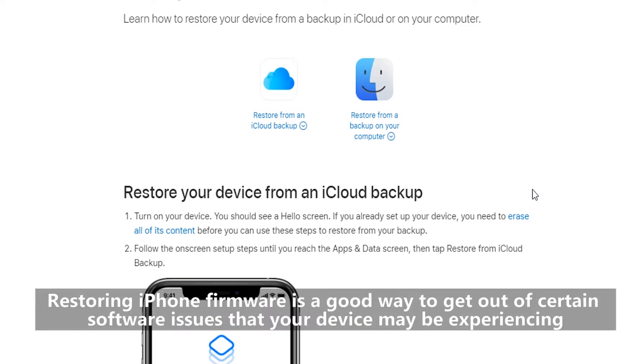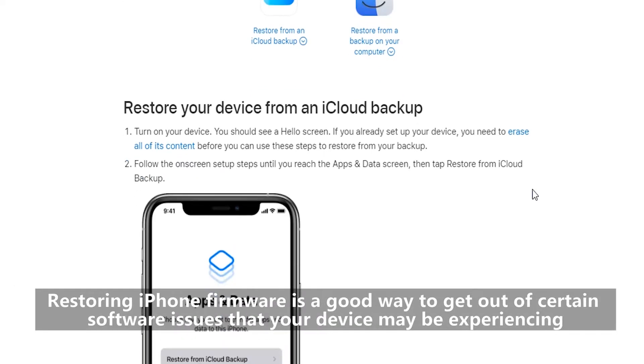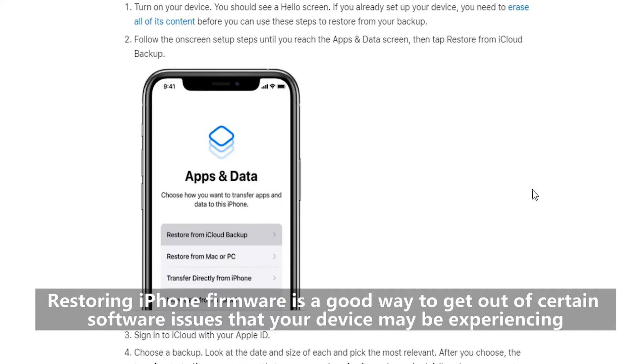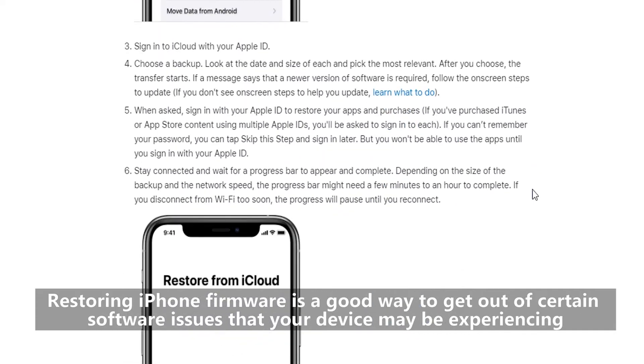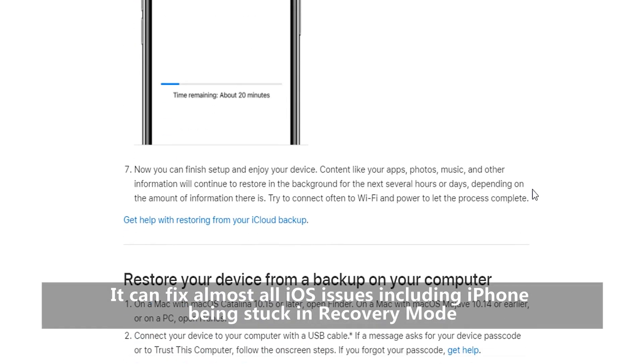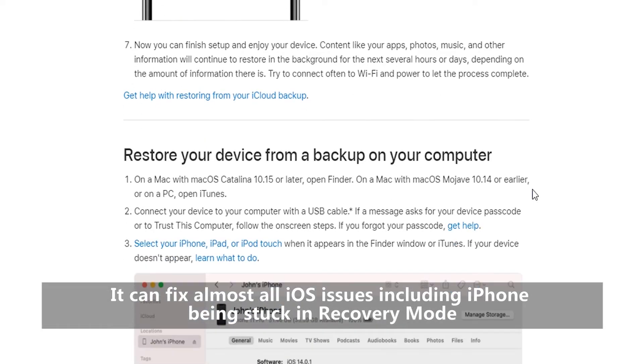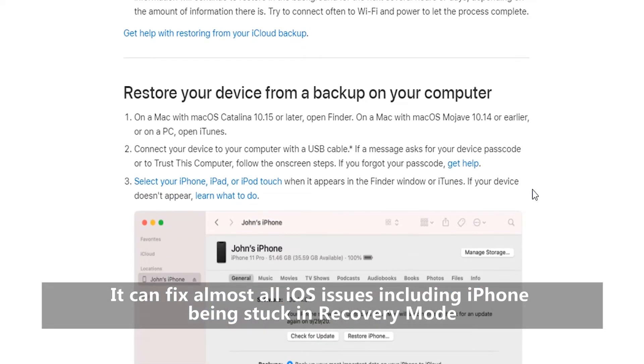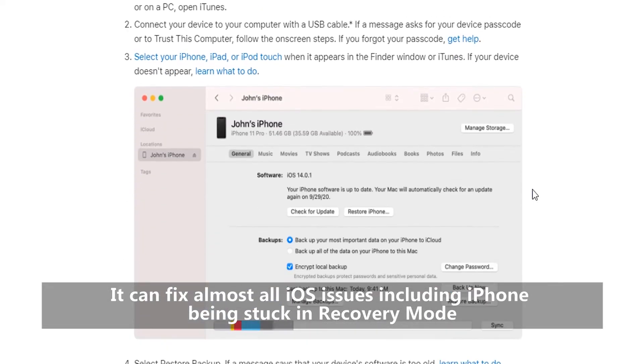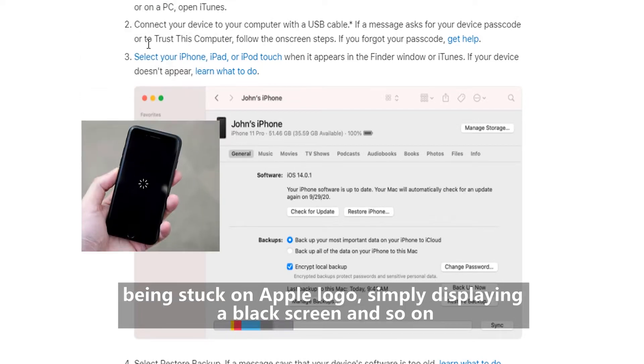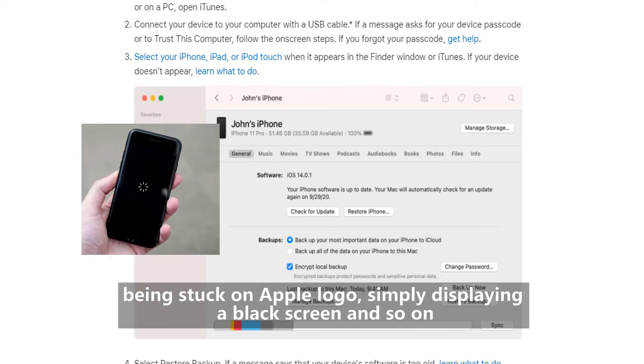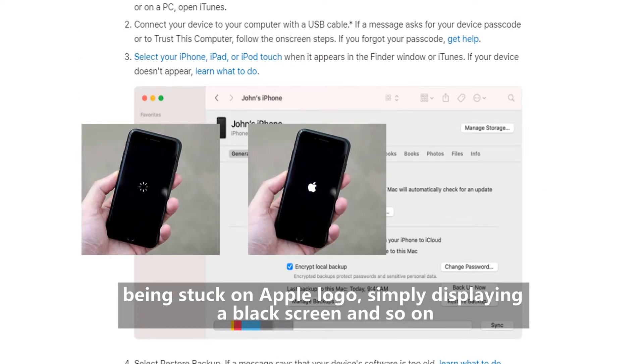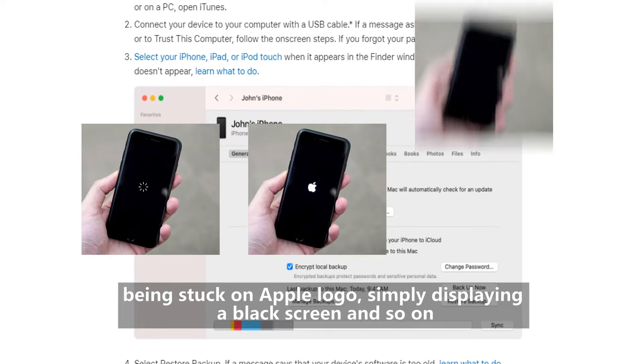Restoring iPhone firmware is a good way to get out of certain software issues that your device may be experiencing. It can fix almost all iOS issues, including iPhone being stuck in recovery mode, being stuck on Apple logo, simply displaying a black screen, and so on.